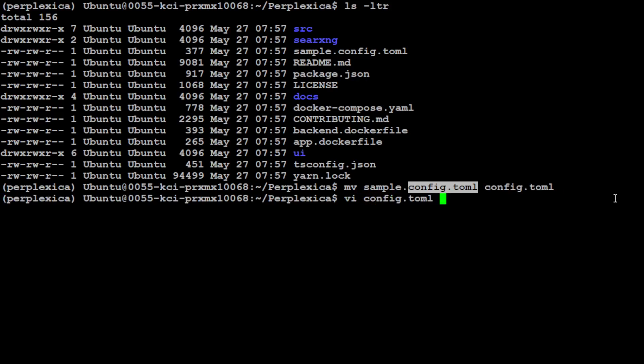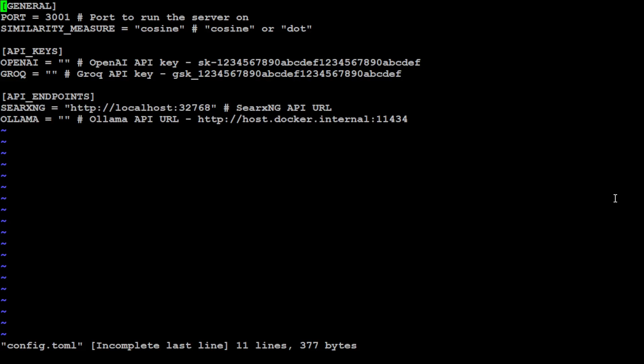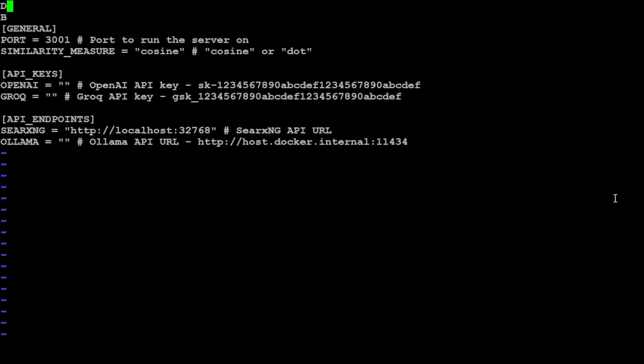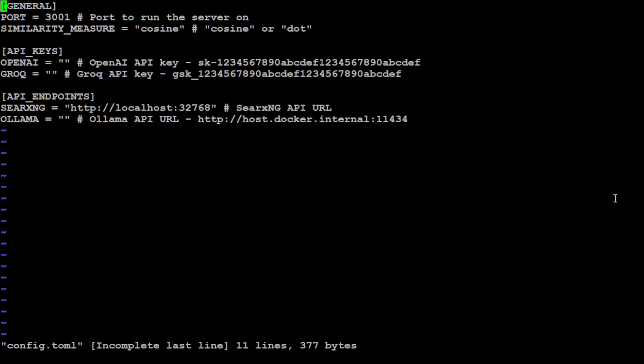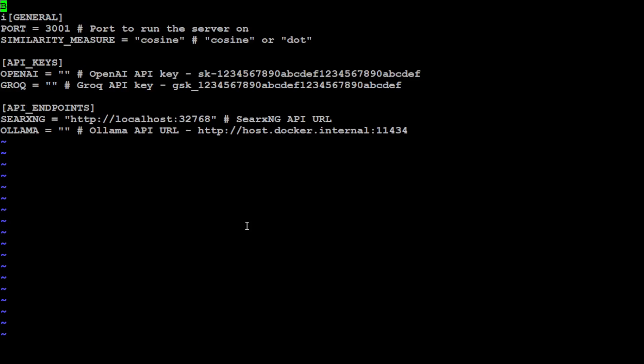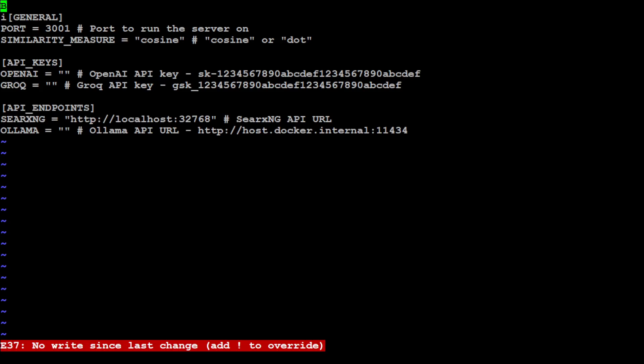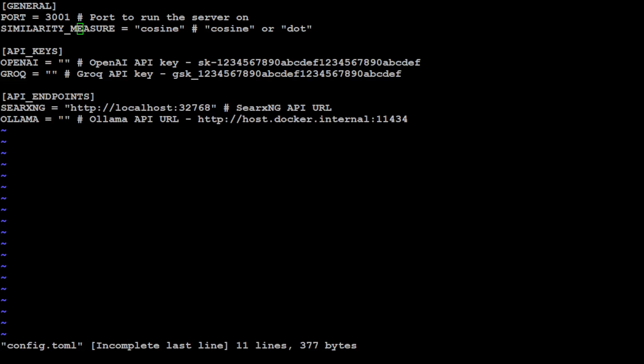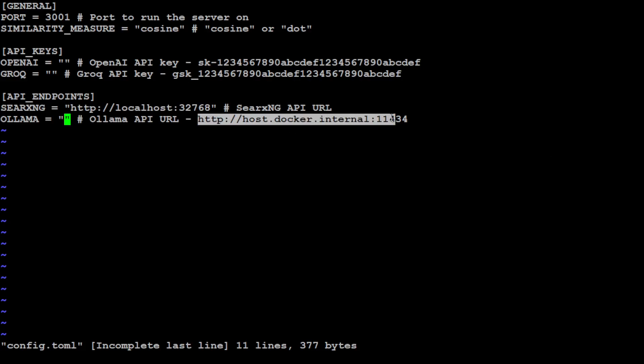Now open this config.toml in vi editor. So this is, sorry let me get out of here and open it again. This is vi editor for you. I'm just going to save this. Yes sorry about that, let me open it properly. So it is opened properly now. If you look at this file, you can use it with OpenAI, you can use it with Grok, but I'm not going to use it with both of those.